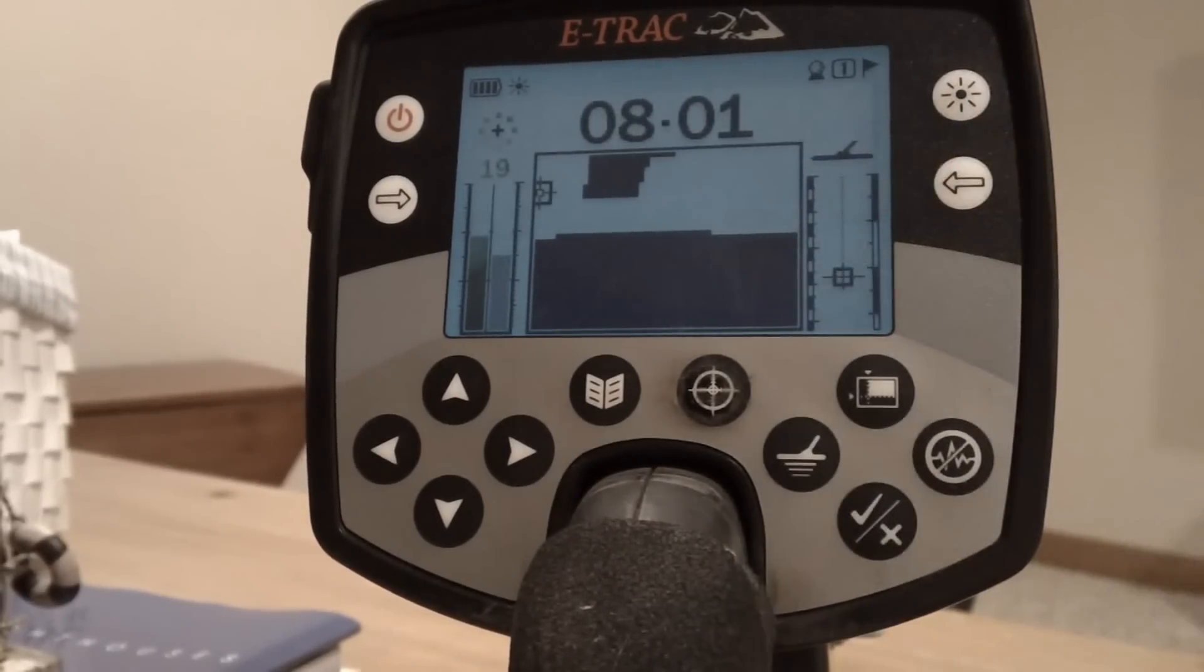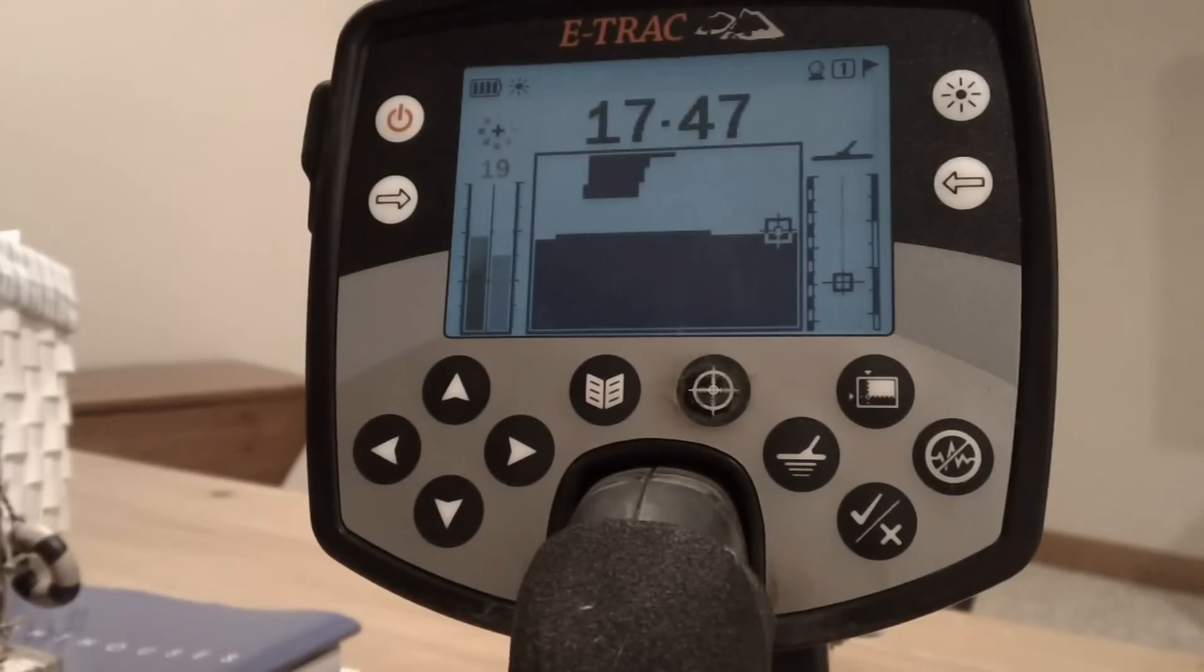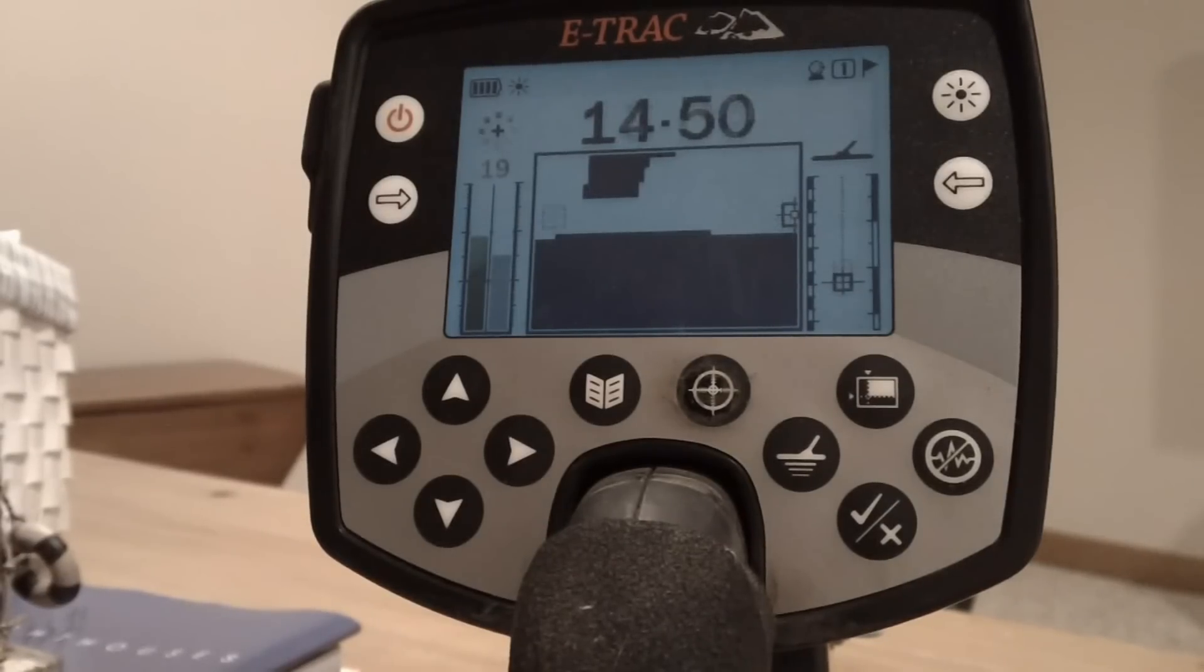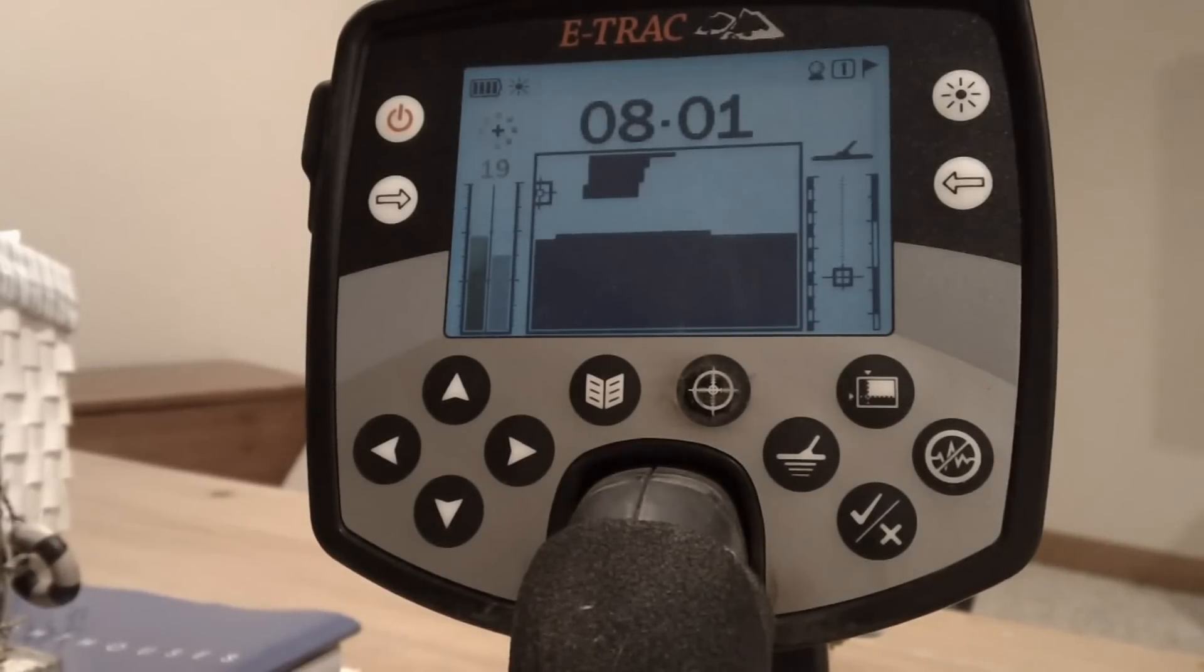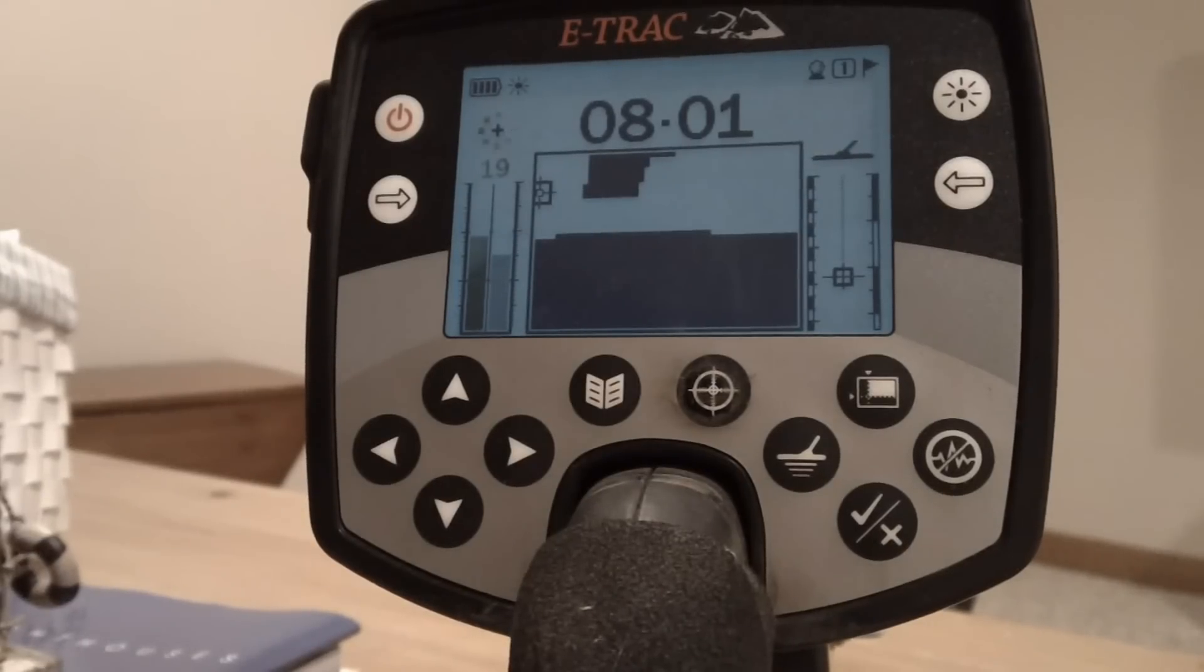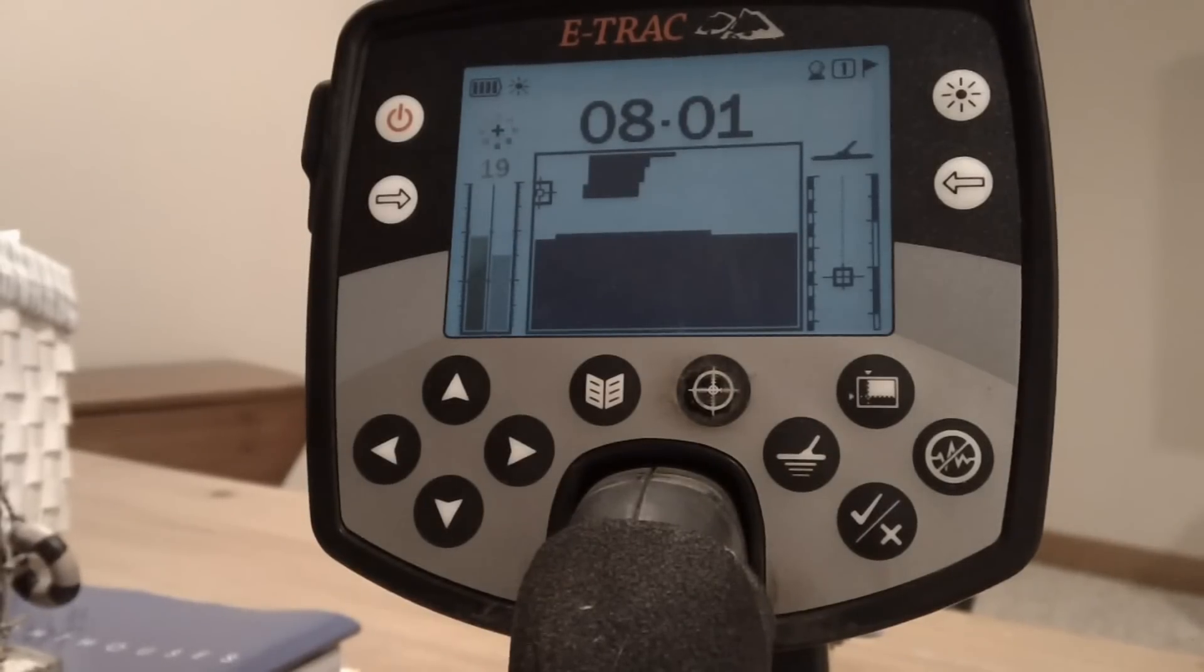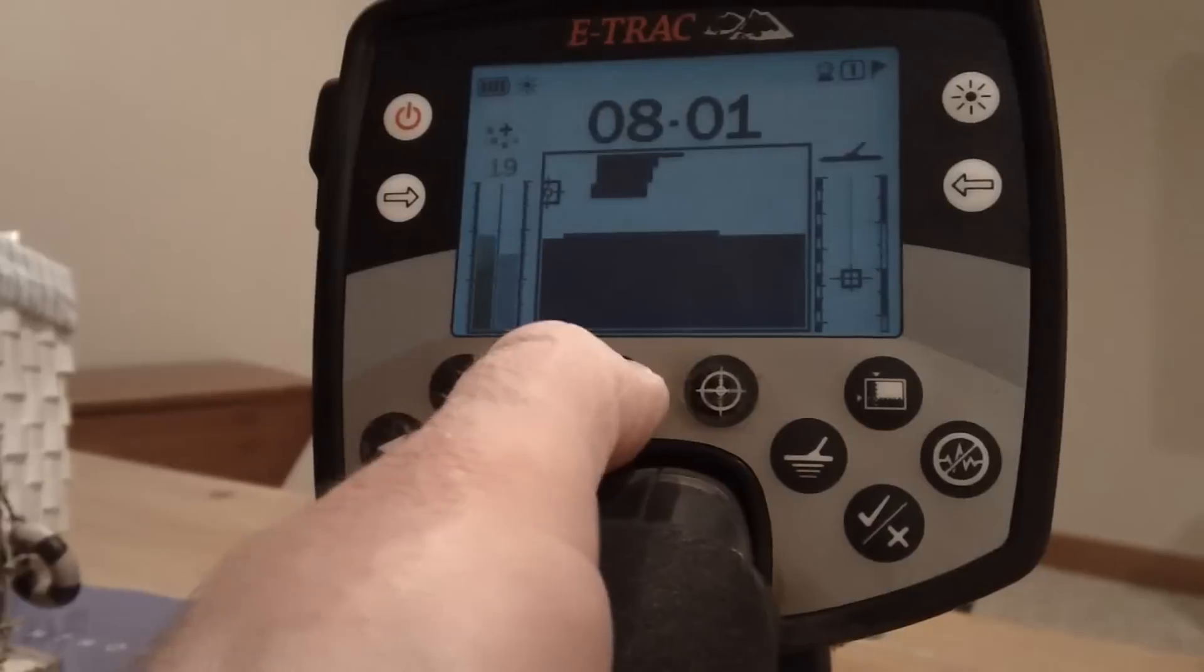A lot of guys will go ahead and open this up way down. I haven't found a need to because, to be honest with you, even if there's a deep silver coin or any deep coin, you're still going to hear it. Those deeper coins are going to be not real clean signals anyway like a one-inch coin will be, and I've kind of learned what it's telling me.